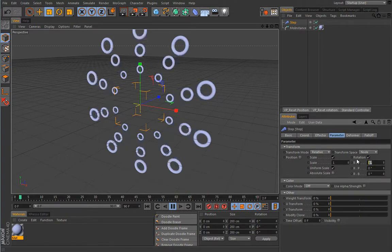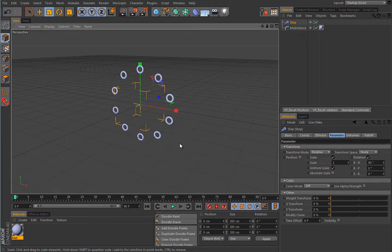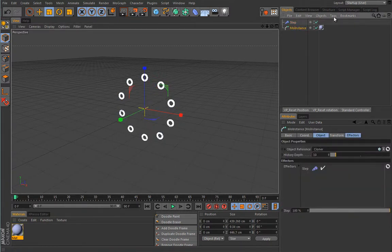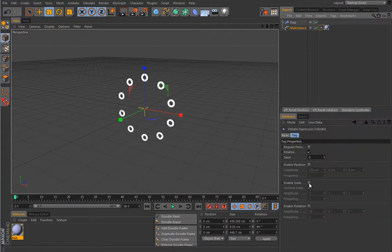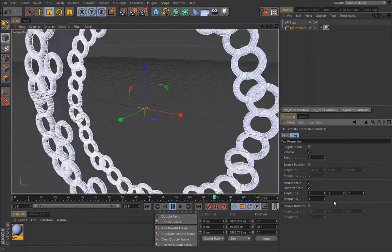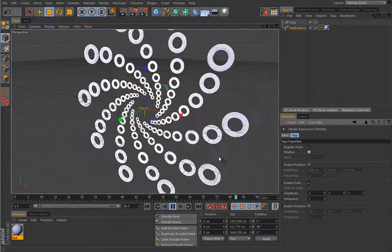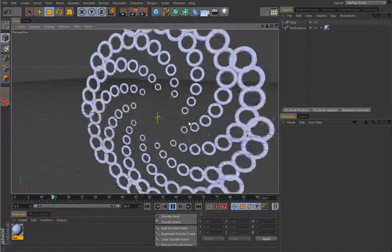Hide these guys from the object manager and hit play to see the results. This is a really cool and interesting effect. Now in the step effector, let's play with other parameters — maybe add a rotation here. To go a step further, I will add a vibrate tag to this guy, enable scale, lower the frequency to 1, enable regular pulse and disable relative.